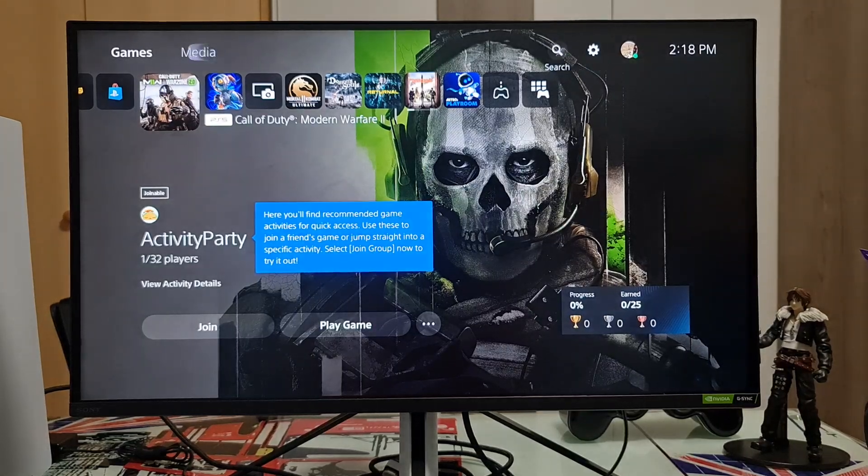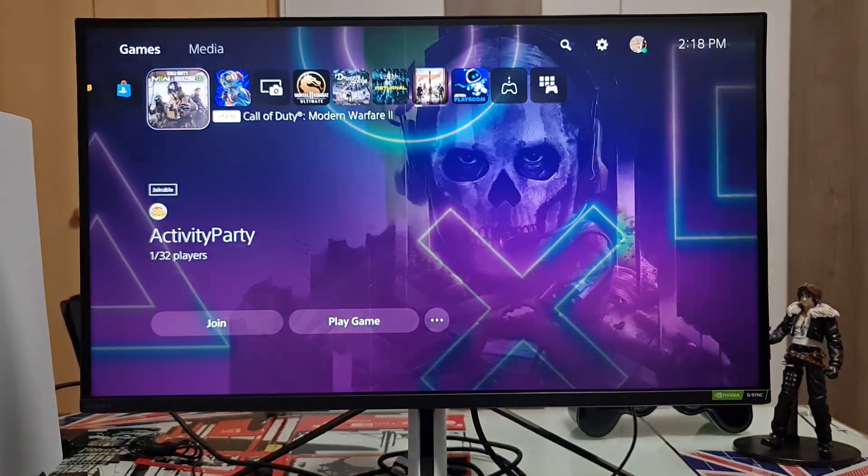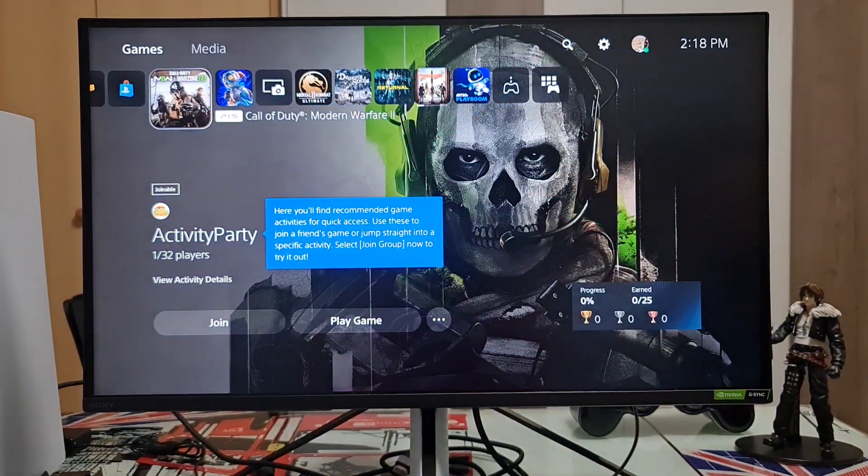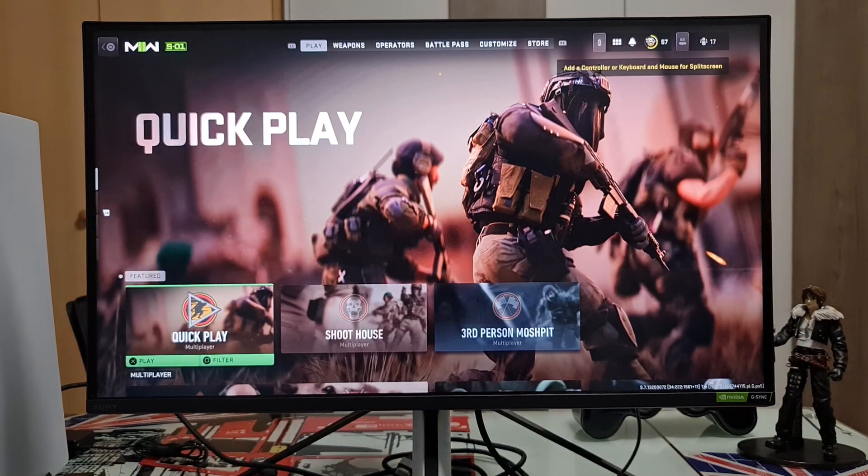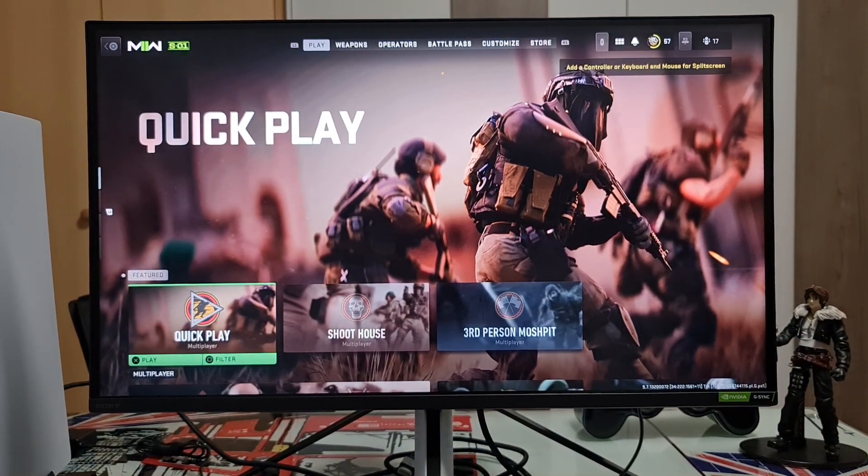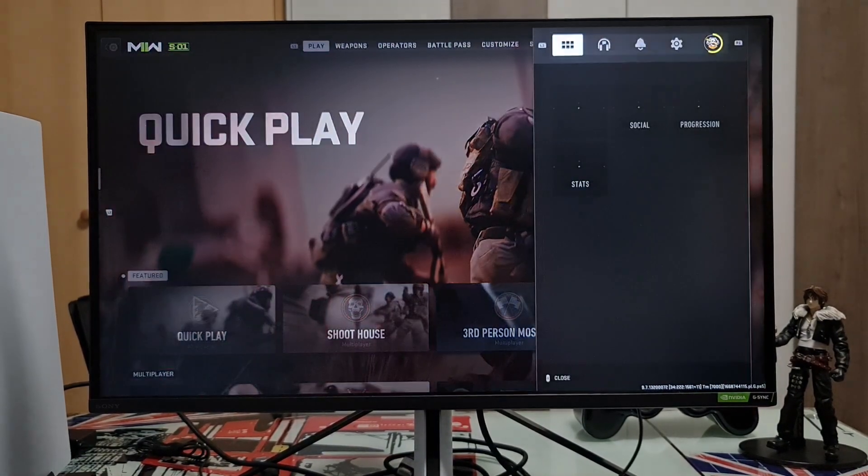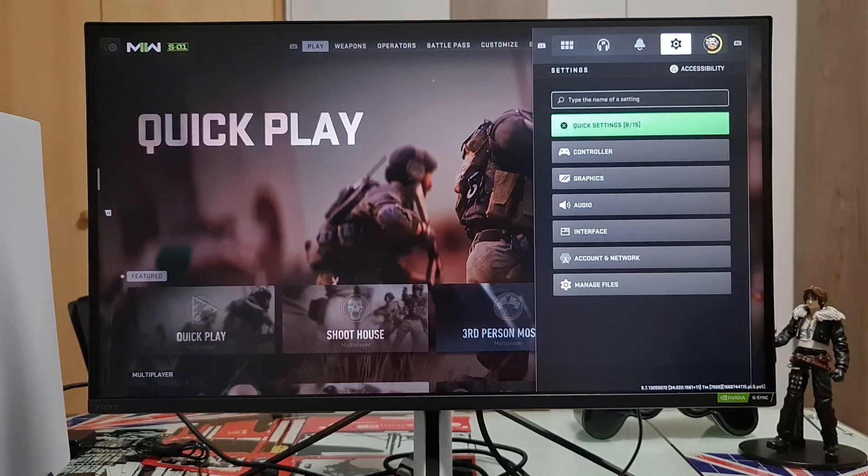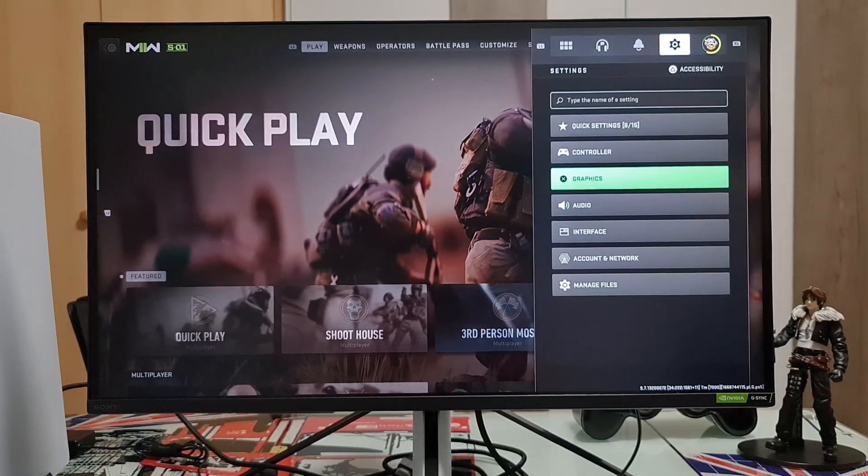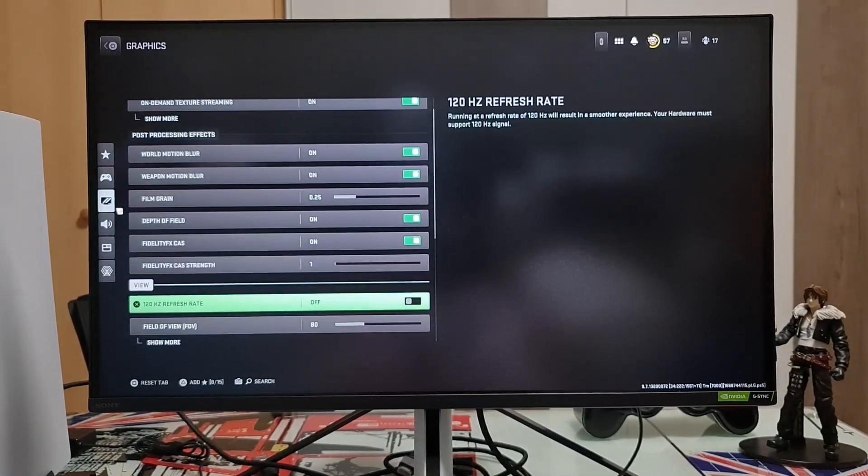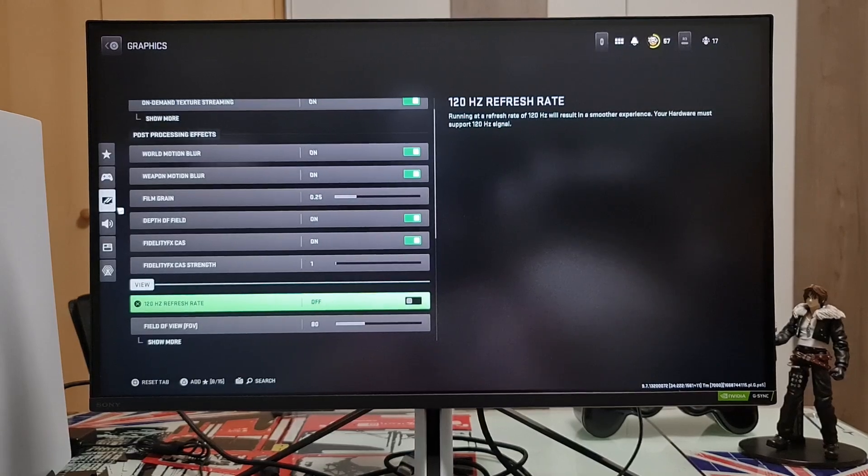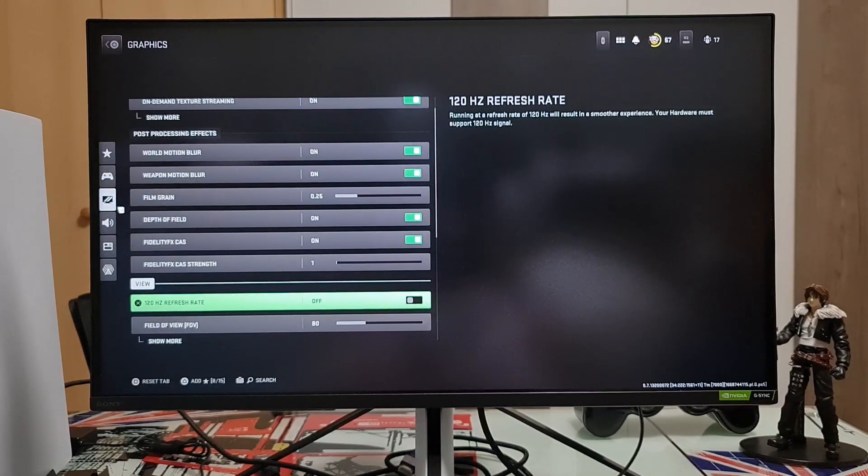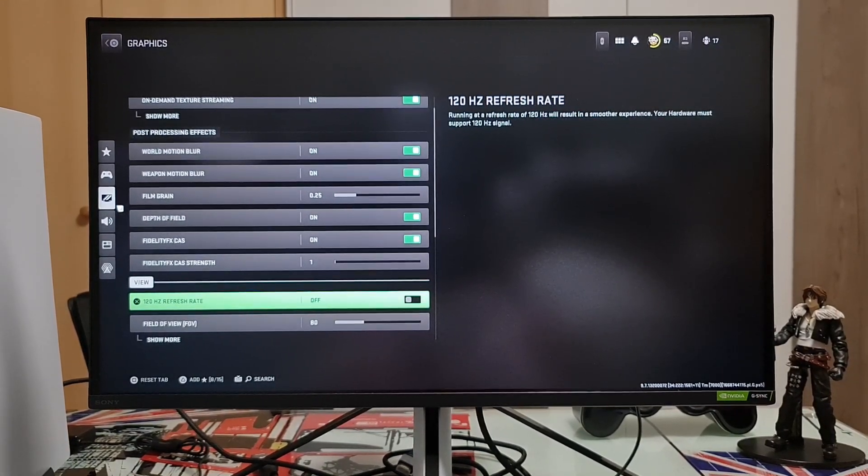Now if you go to Modern Warfare 2 and go to Settings, Graphics, and here you can see that you can activate the 120 Hertz refresh rate.